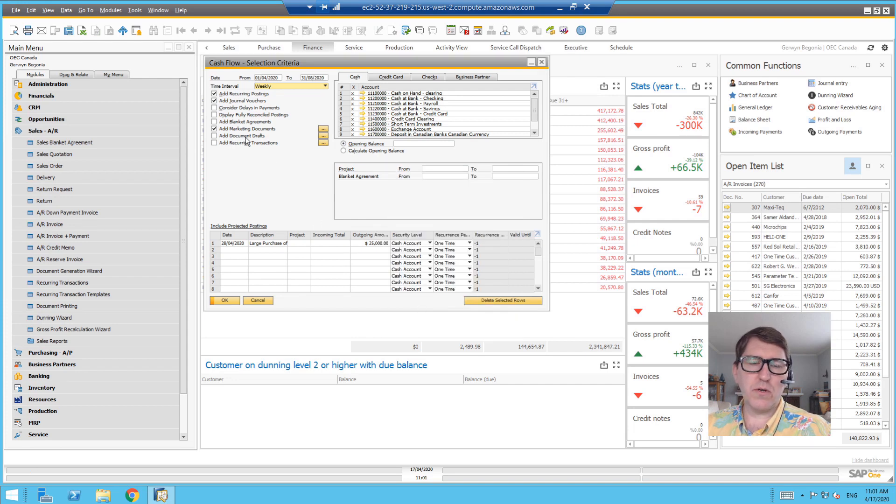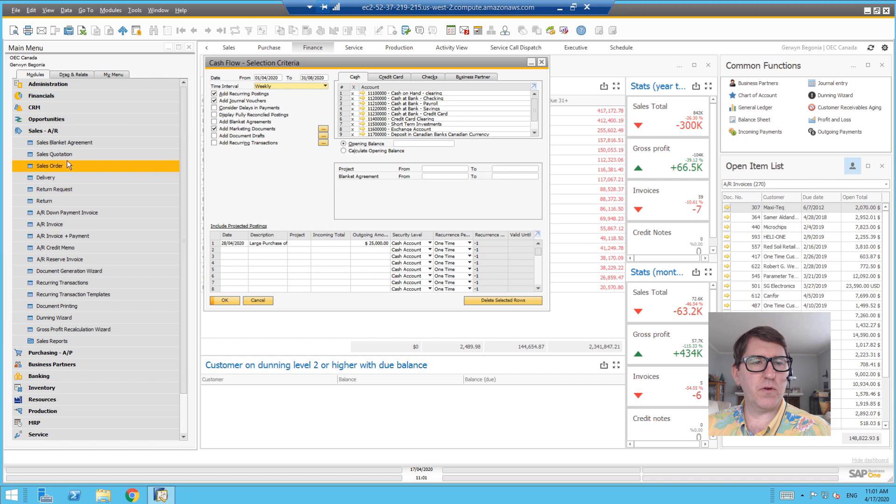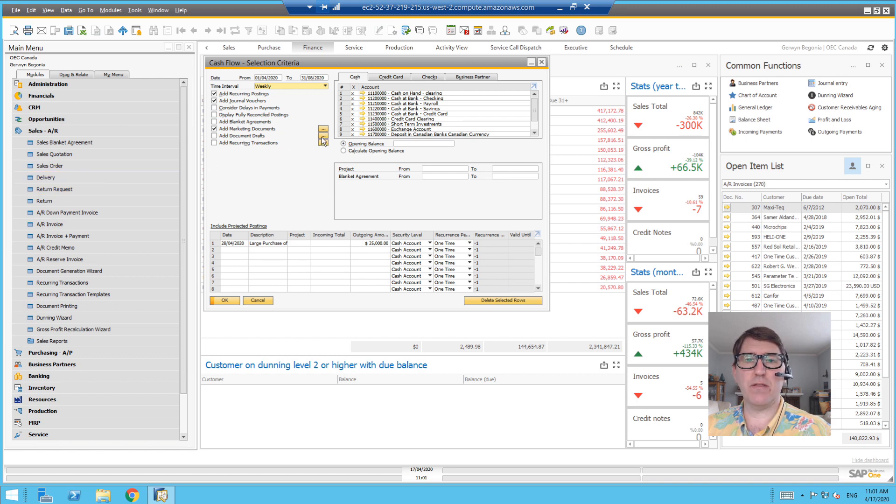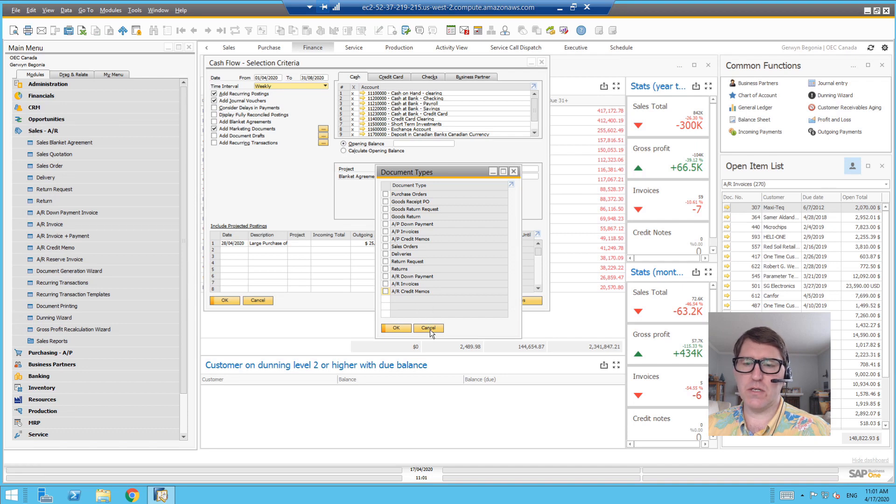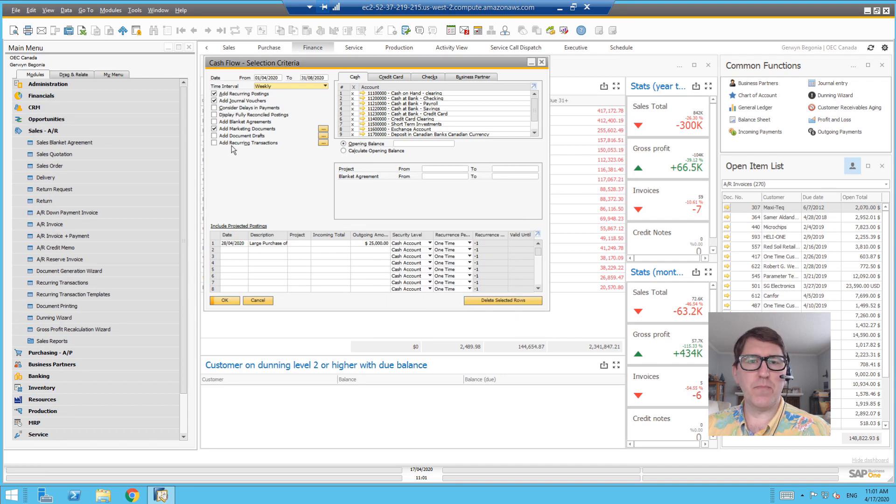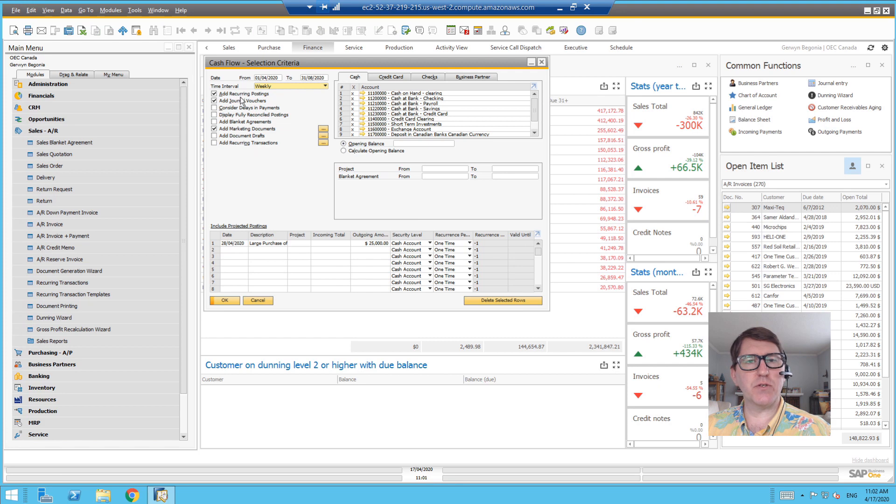You can also include document drafts in the cash flow forecast. So if you're creating sales orders and you're essentially saving them in the document drafts, you can choose to include those things as well.